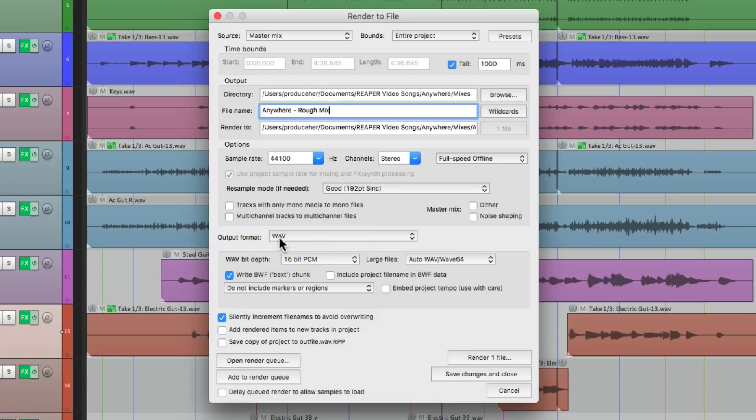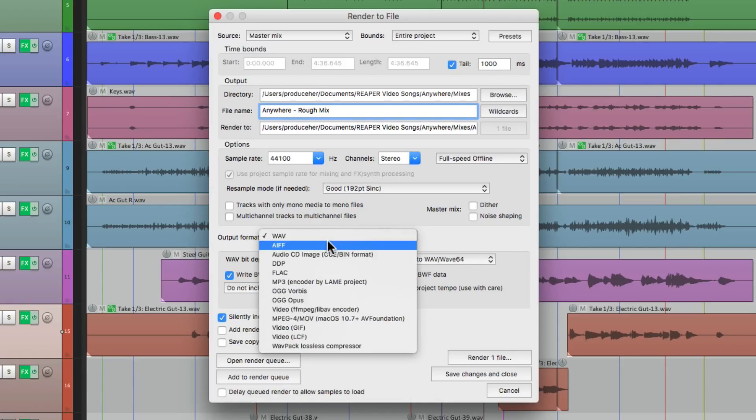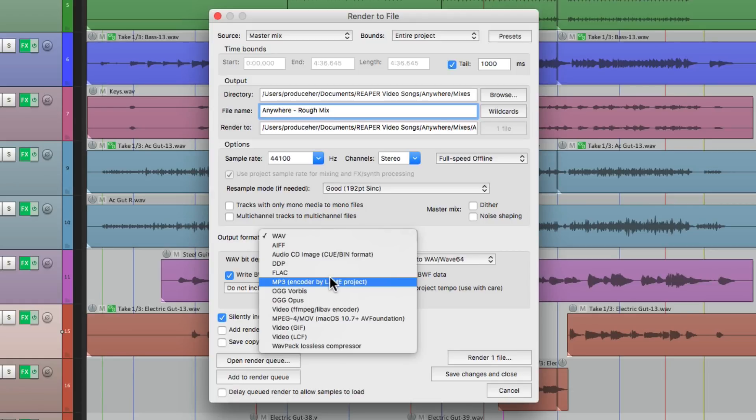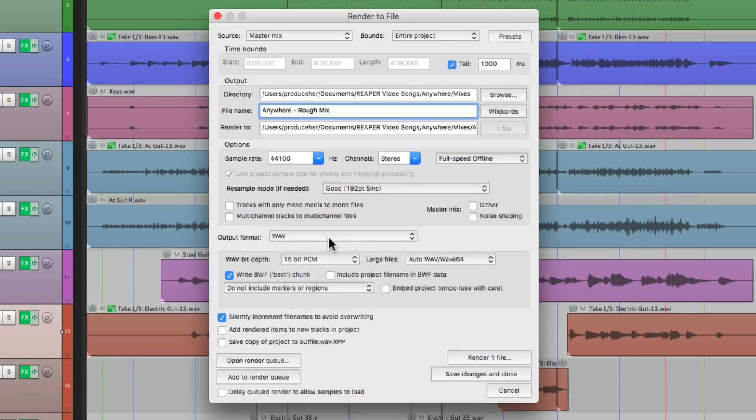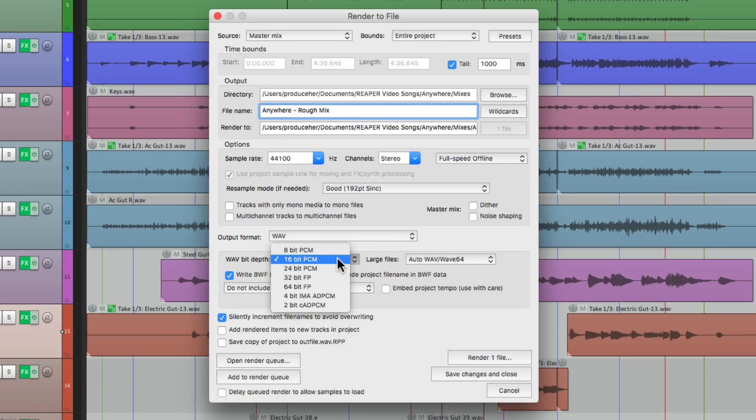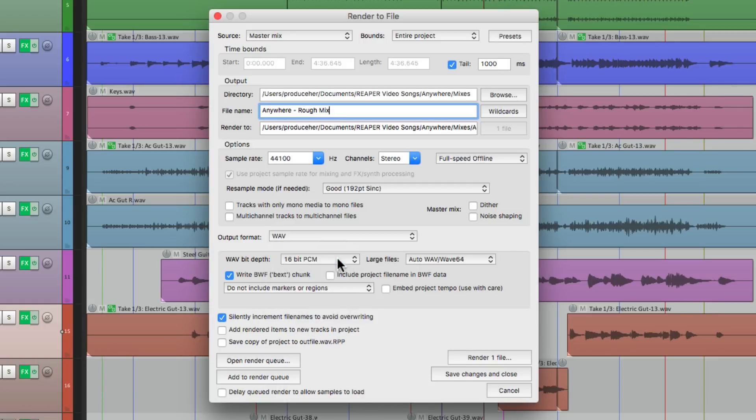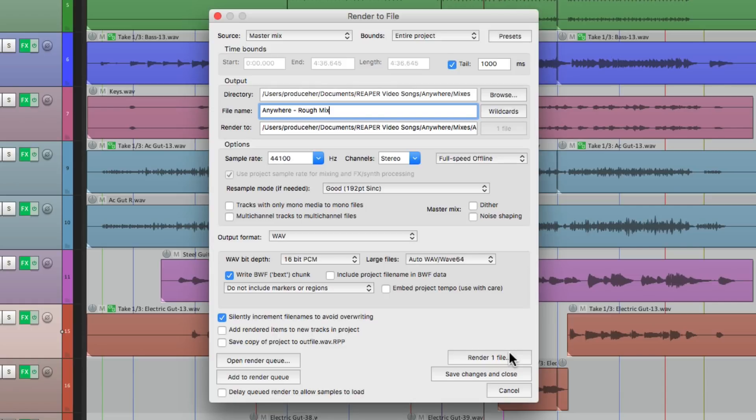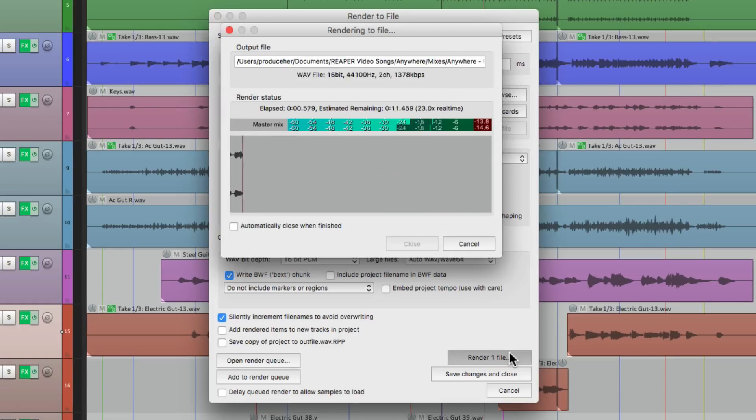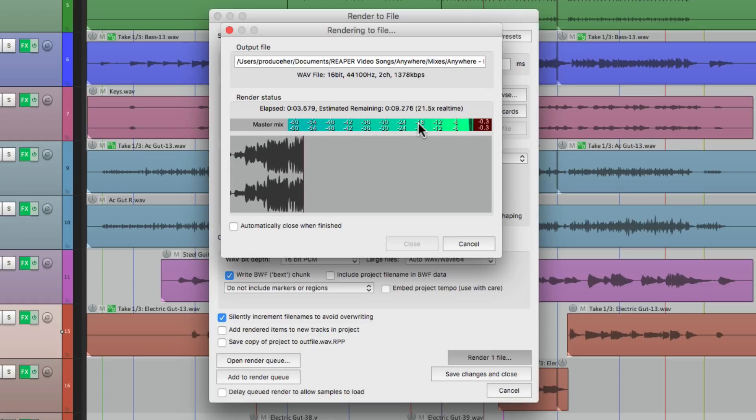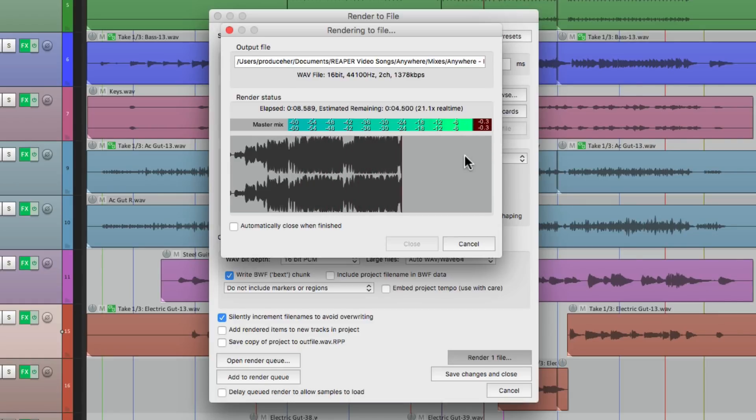Then we'll go down over here and choose the output format. We can choose Wave, AIF, MP3, anything we want. I'm going to choose Wave, because it'll work with Mac and PC, and it's full quality. Then we'll go down over here and choose 16-bit, which is CD quality. And then we get down over here and hit the render button. And that's going to render our entire mix to one file from beginning to end. So let's hit that. This opens up. We can see our meters. Make sure it's not overloading, and it's not. And it's bouncing as quick as possible.